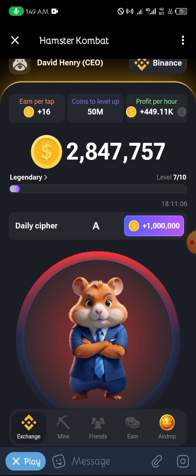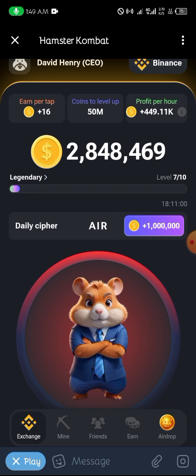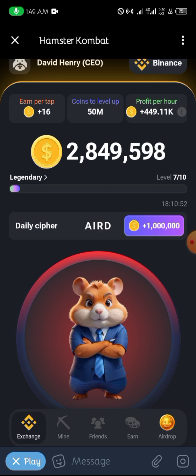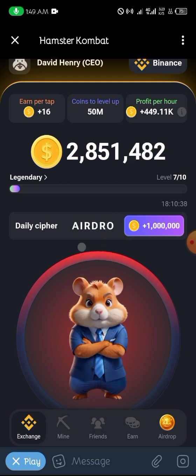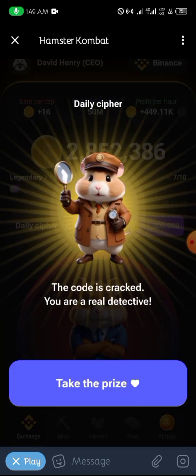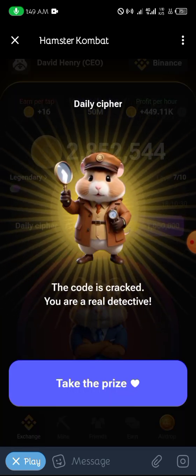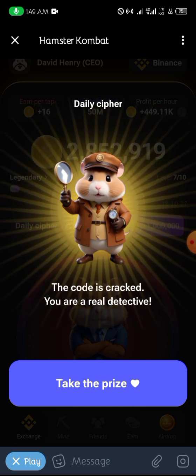Dot dot, dot long press dot, long press dot dot dot, long press dot as an R, long press long press long press. You can see we've unlocked the puzzle for today — that is AIRDROP. We just typed AIRDROP and received it.